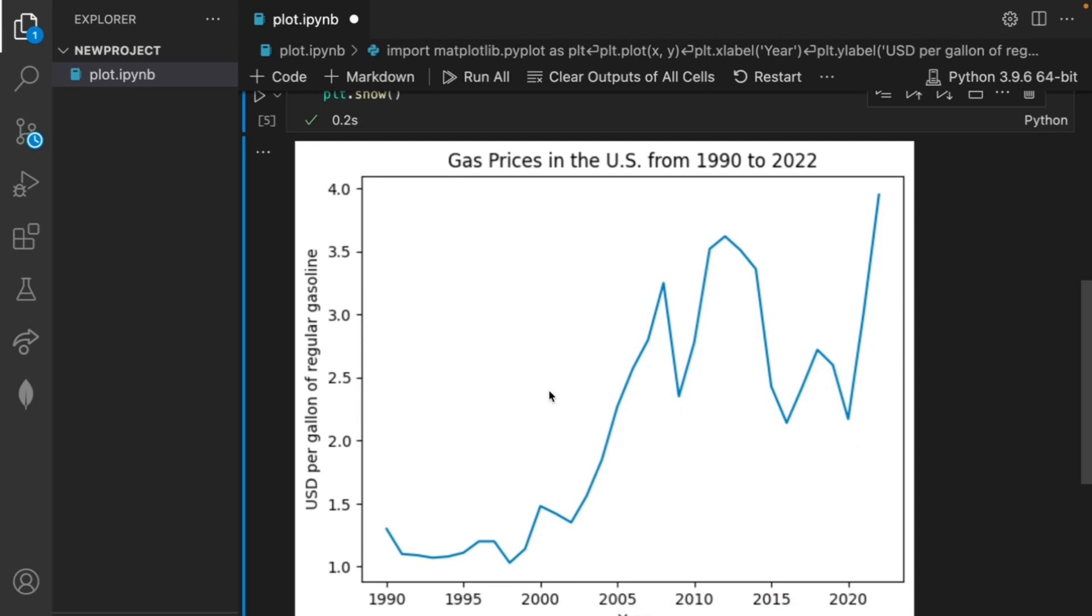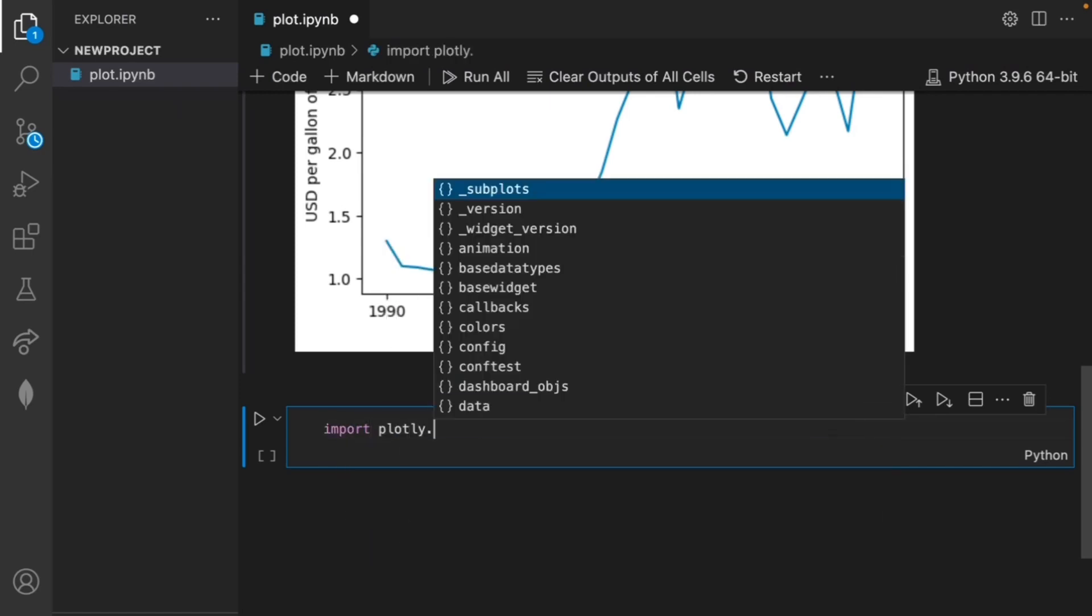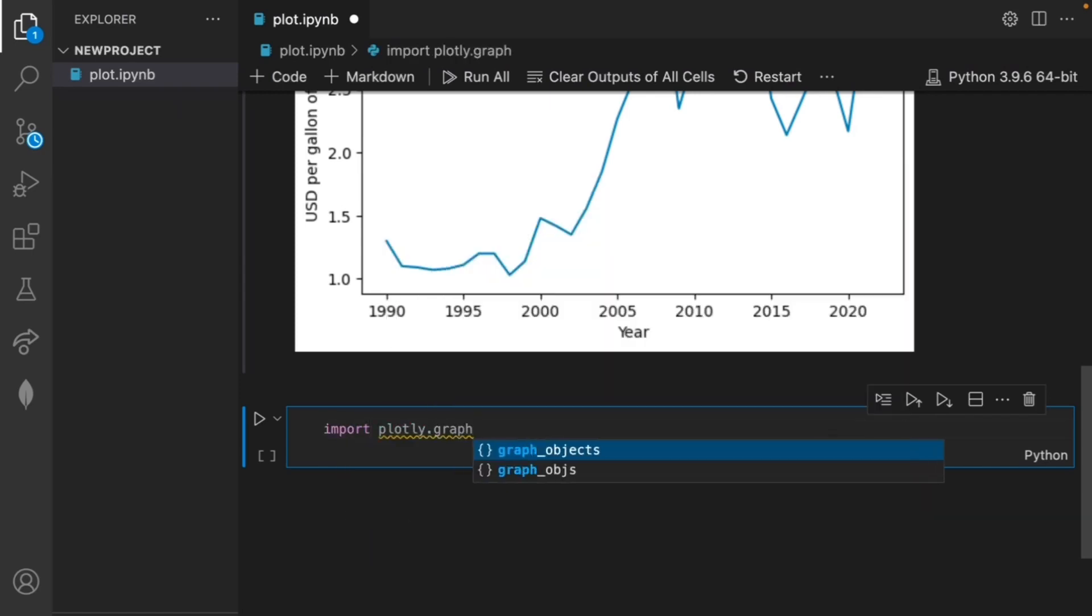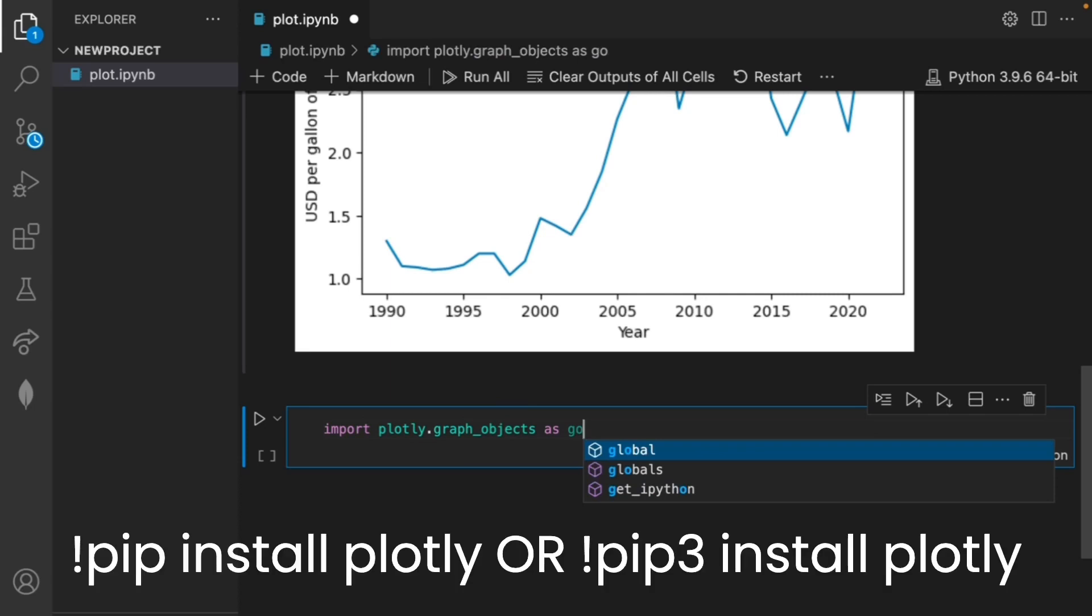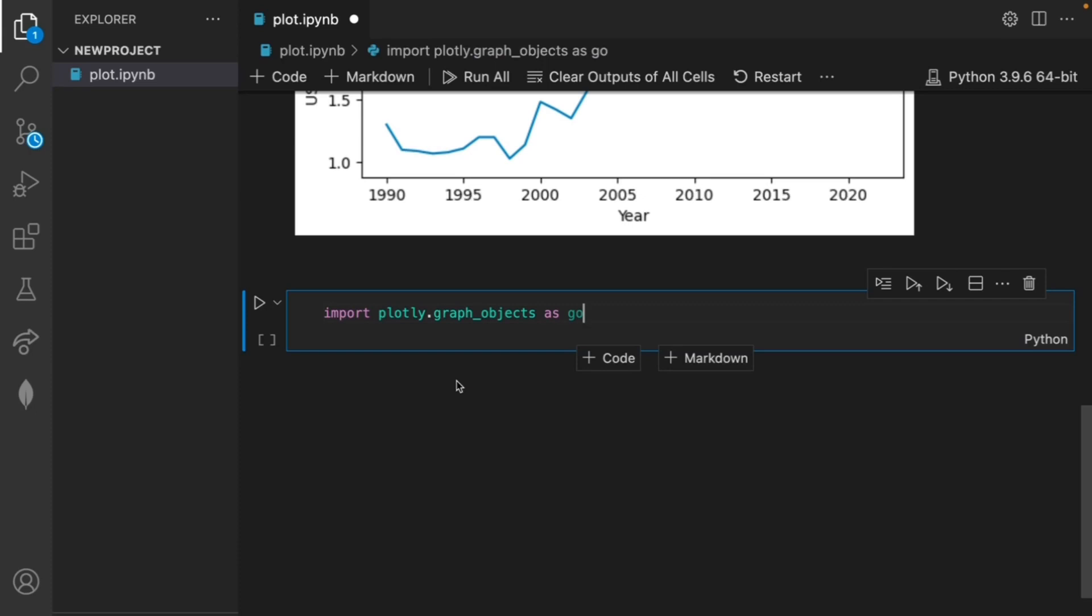Luckily we can resolve these problems using the plotly library. Now I'll create a new code block and import plotly using import plotly.graph_objects as go. You may need to use the pip command to download plotly but since I've done this before I can simply import it.